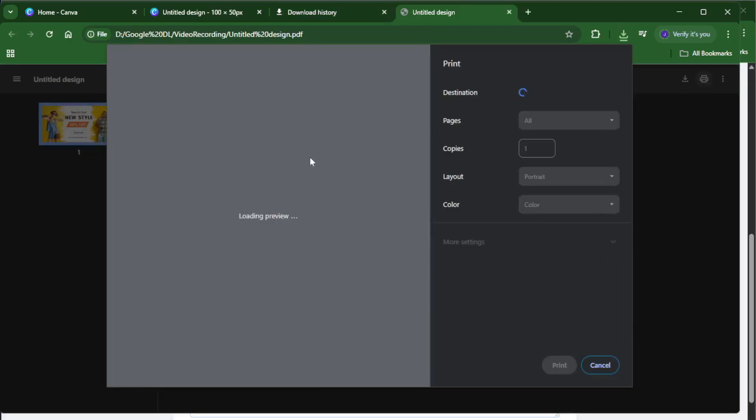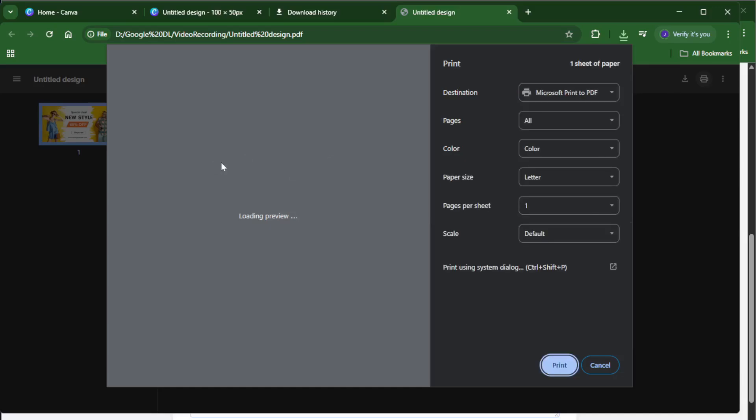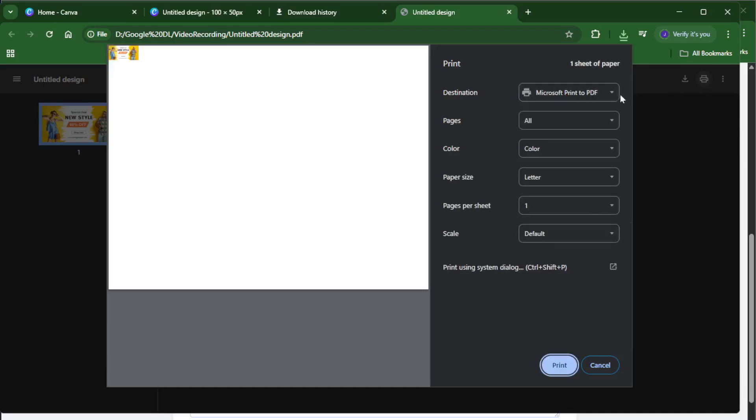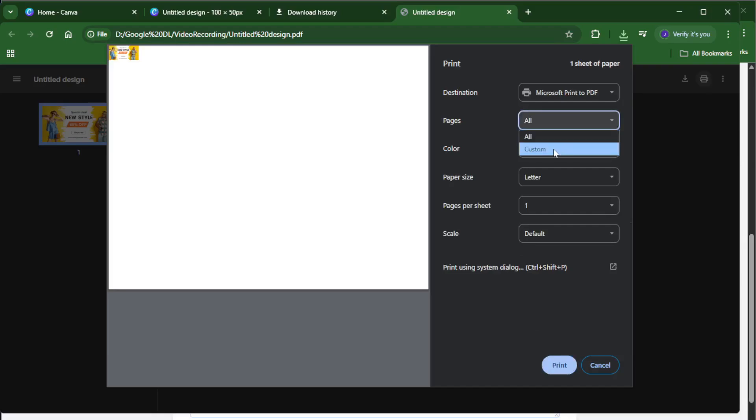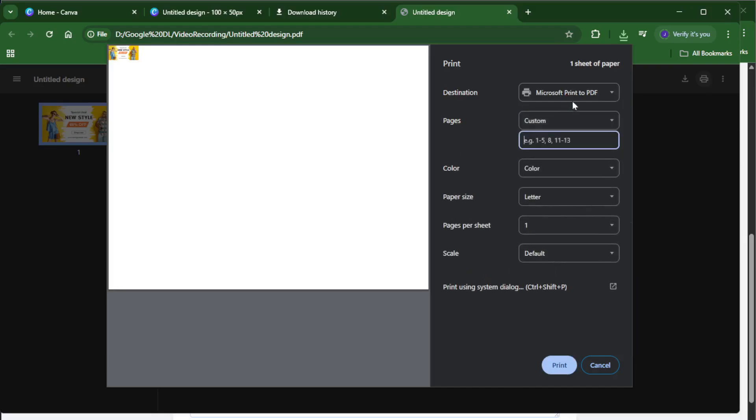This is where a lot of people get tripped up, but don't worry, just select PDF print from the download options. This format is the best choice for printing because it preserves all those fine details and color quality, so your printout will look crisp and vibrant, not blurry or washed out.